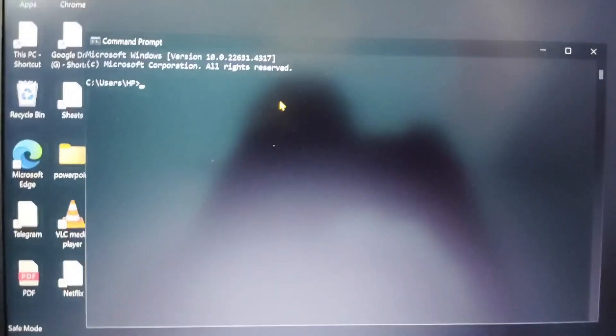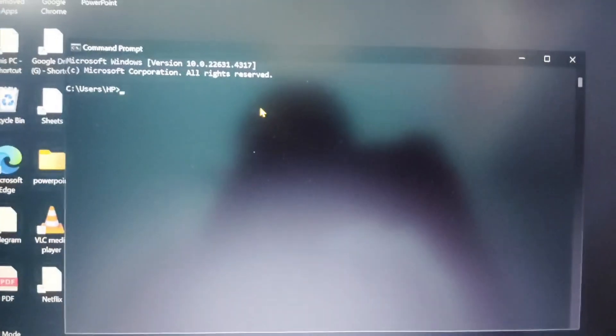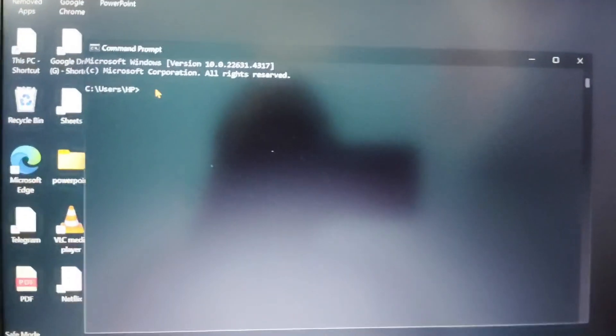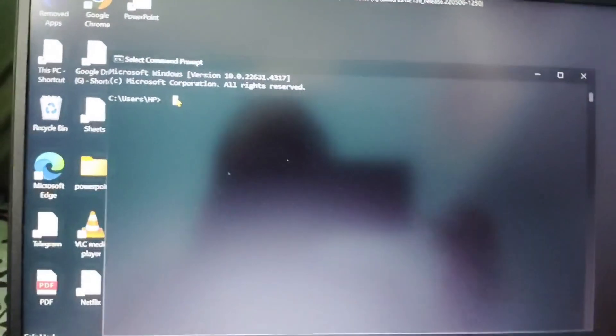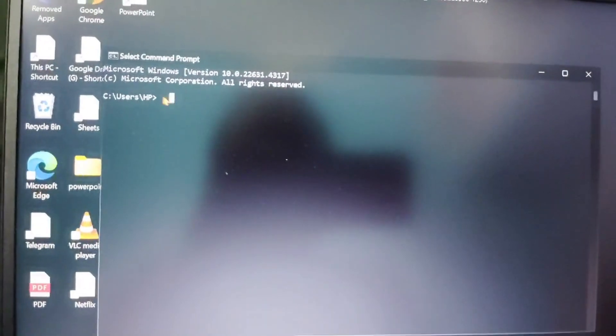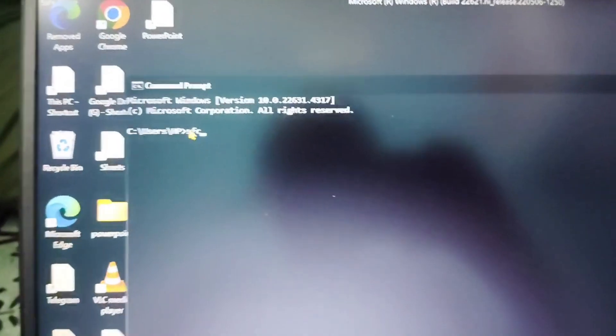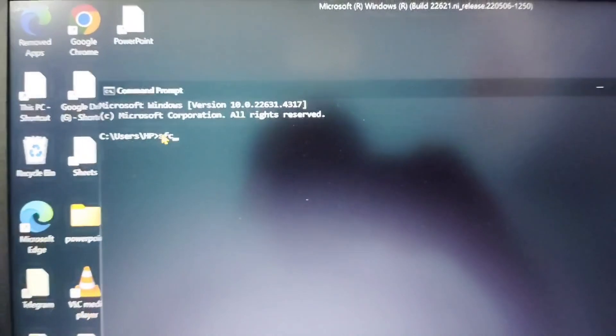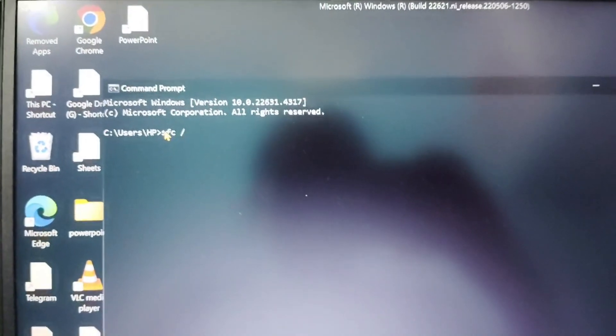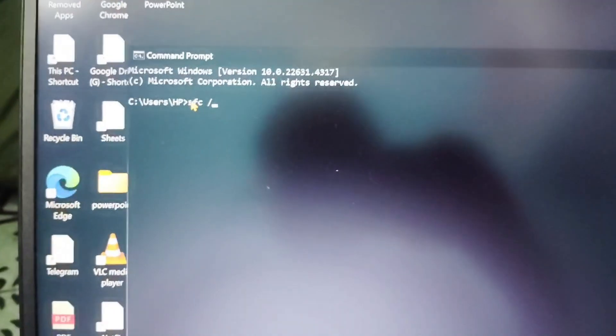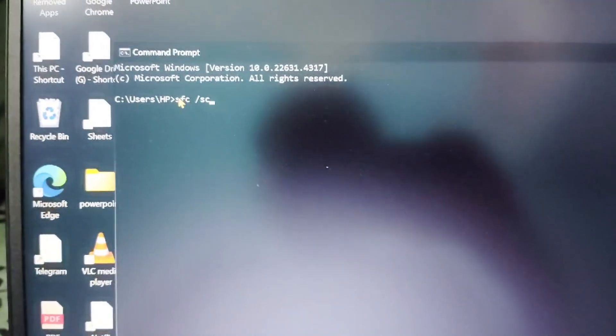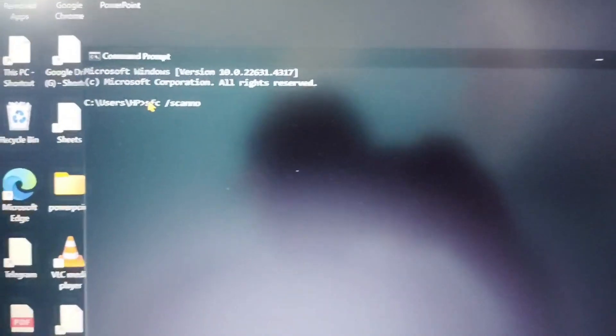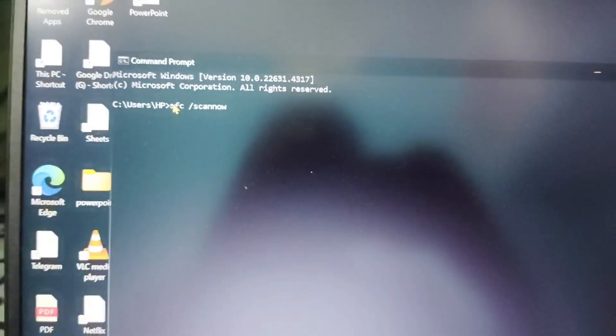And here you have to type a command. You have to type SFC space slash scan now. Then you have to click on enter.